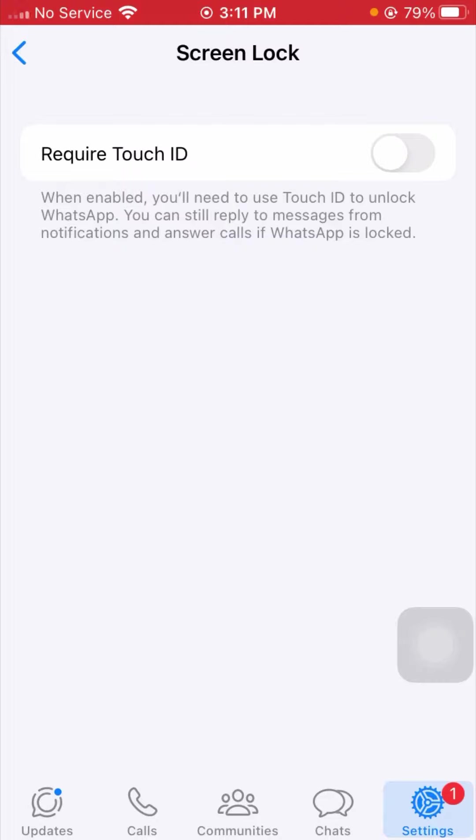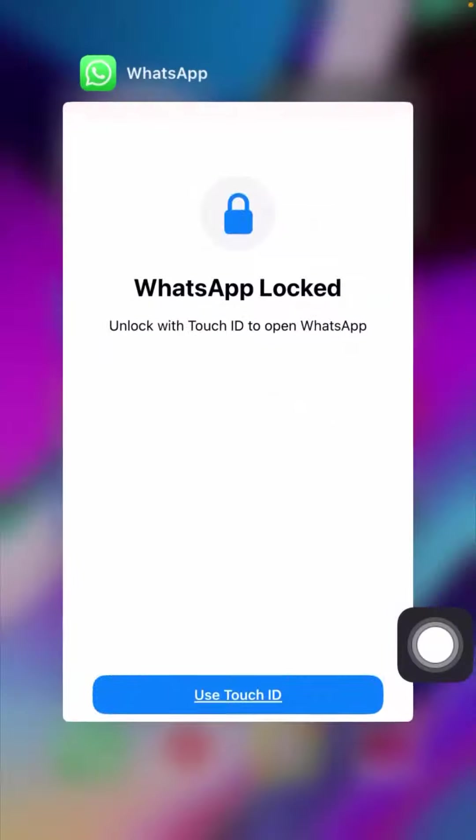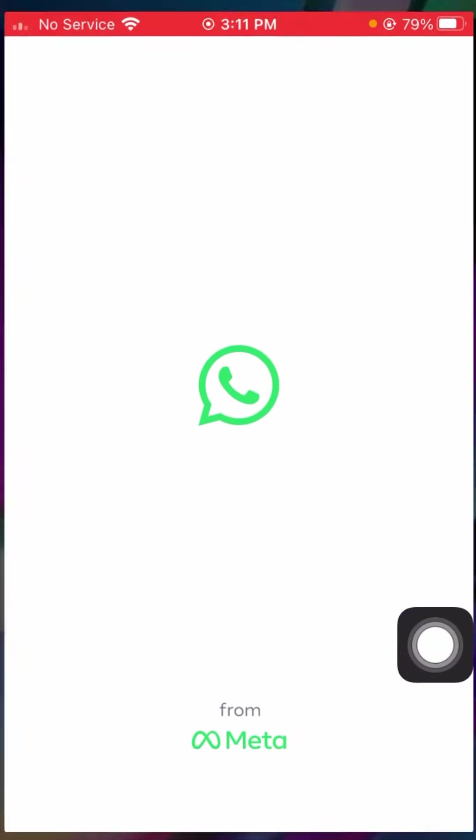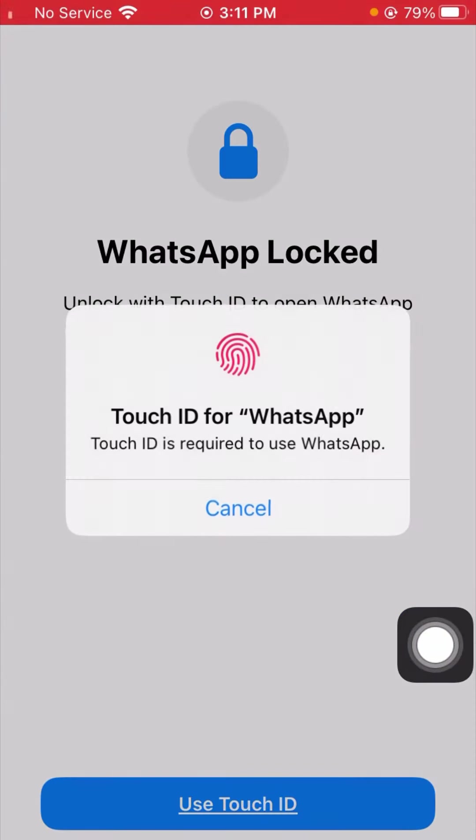So you can see Require Touch ID toggle is turned off. So if you want to require your Touch ID passcode, turn on this toggle. And after that, from here you have to simply go back to the home screen and again open your WhatsApp.